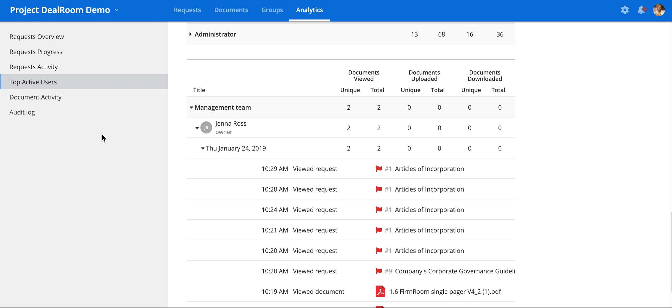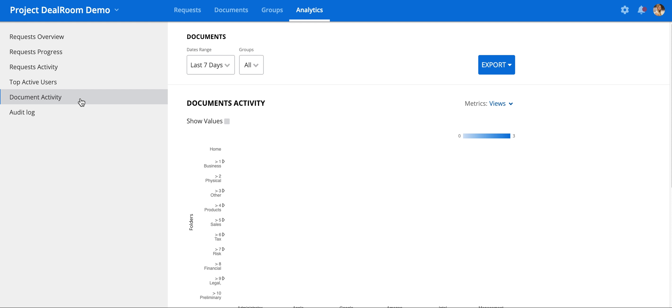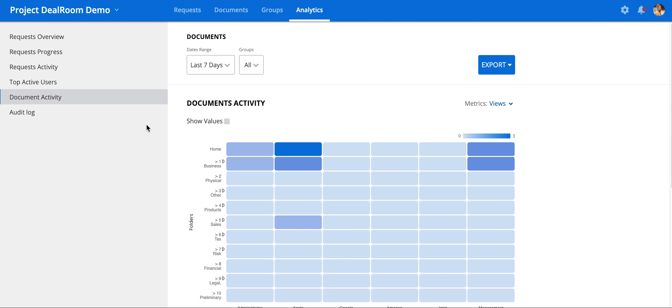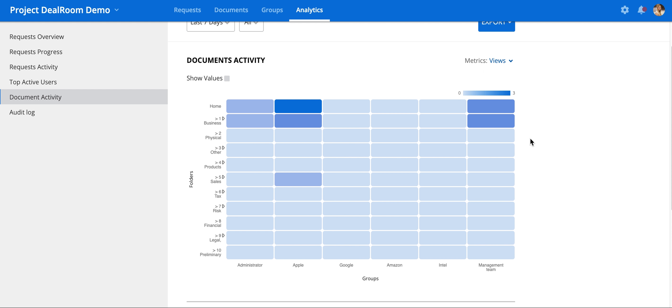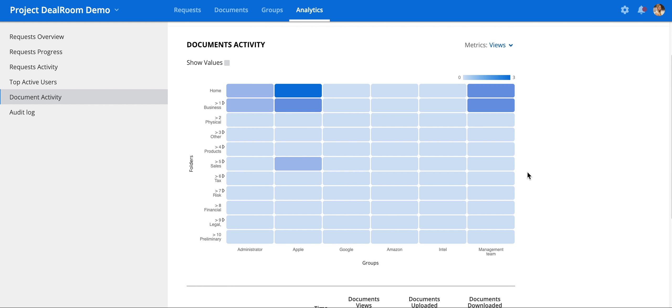Otherwise, we can filter and see activity by the documents themselves. Here is a heat map of the activity of groups on each folder.